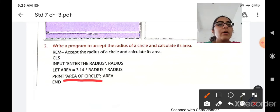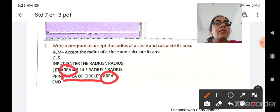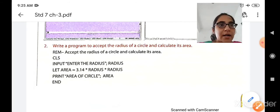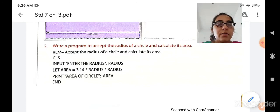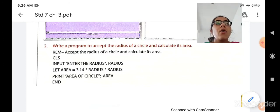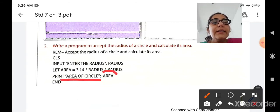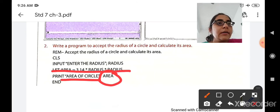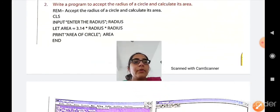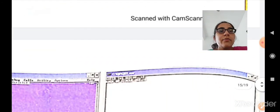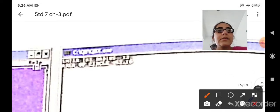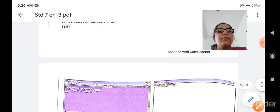Whatever is written inside double quotation marks will be displayed exactly the same in the output. So 'area of circle' will be displayed as-is, but instead of the variable name 'area', the calculated result will be printed — because variables not in double quotation marks show their computed value. The user enters radius 12, so the calculation is 3.14 into 12 into 12, and the area of circle result is displayed. This is the second program to calculate the area of a circle.